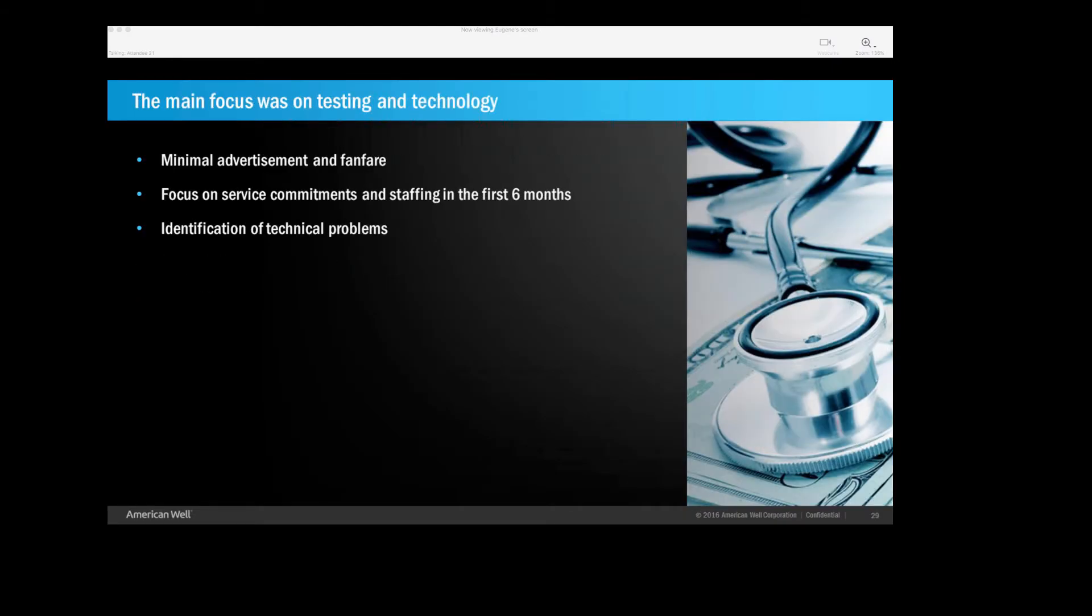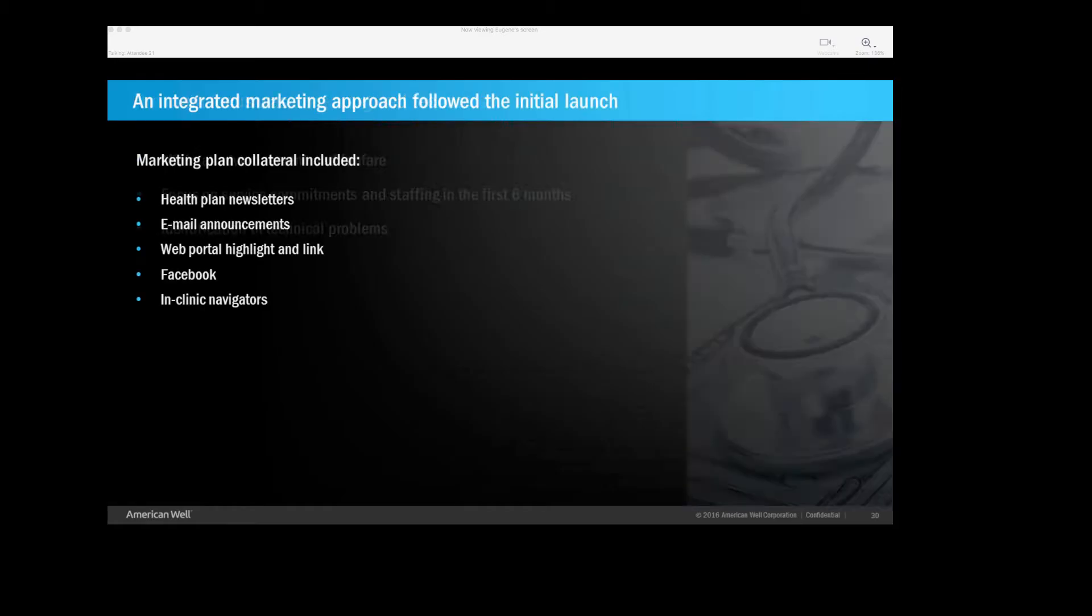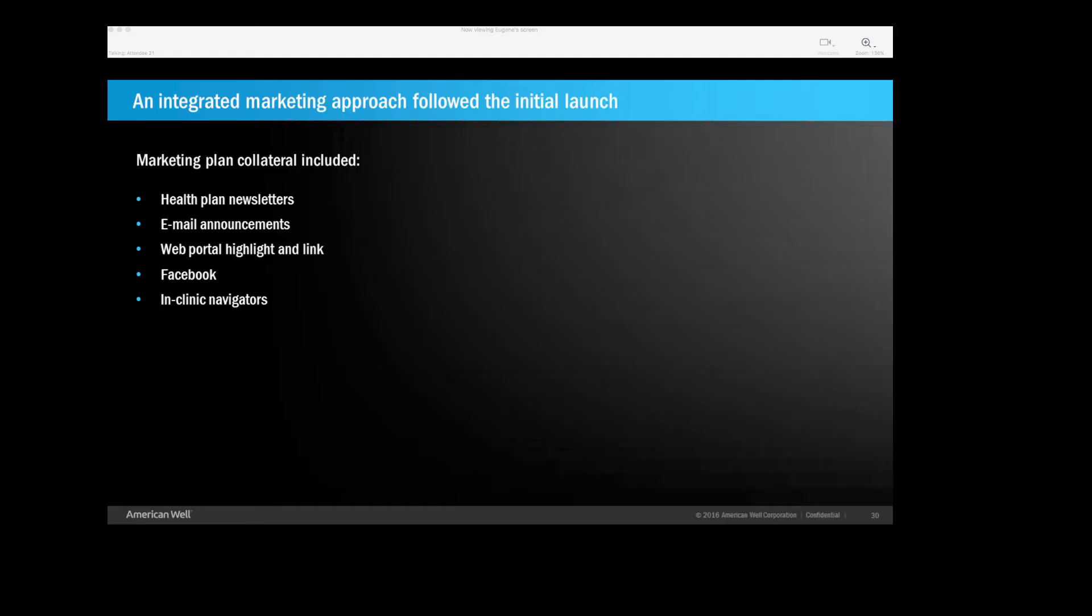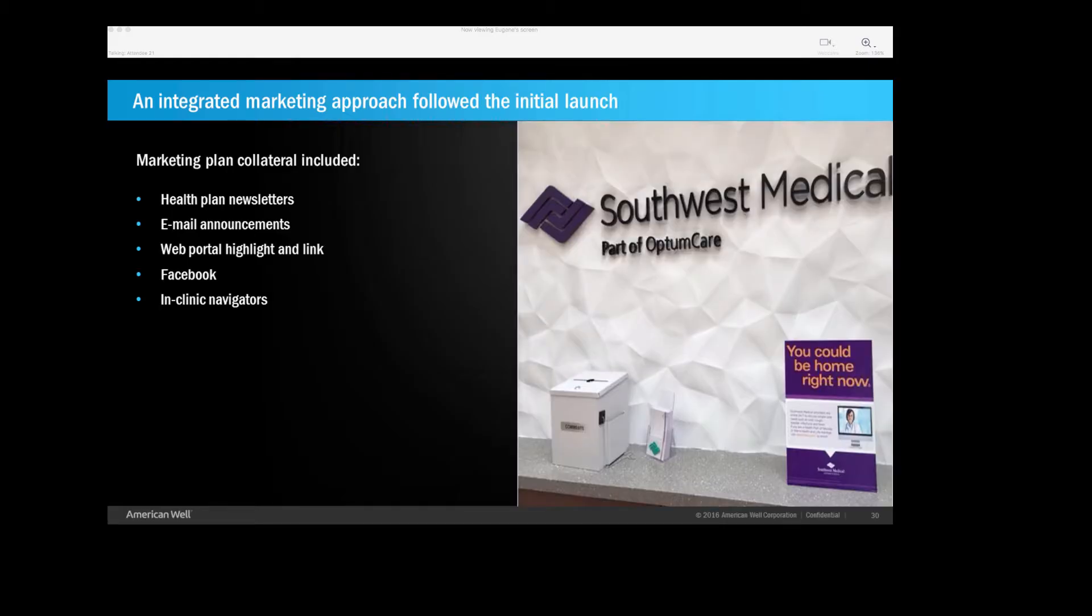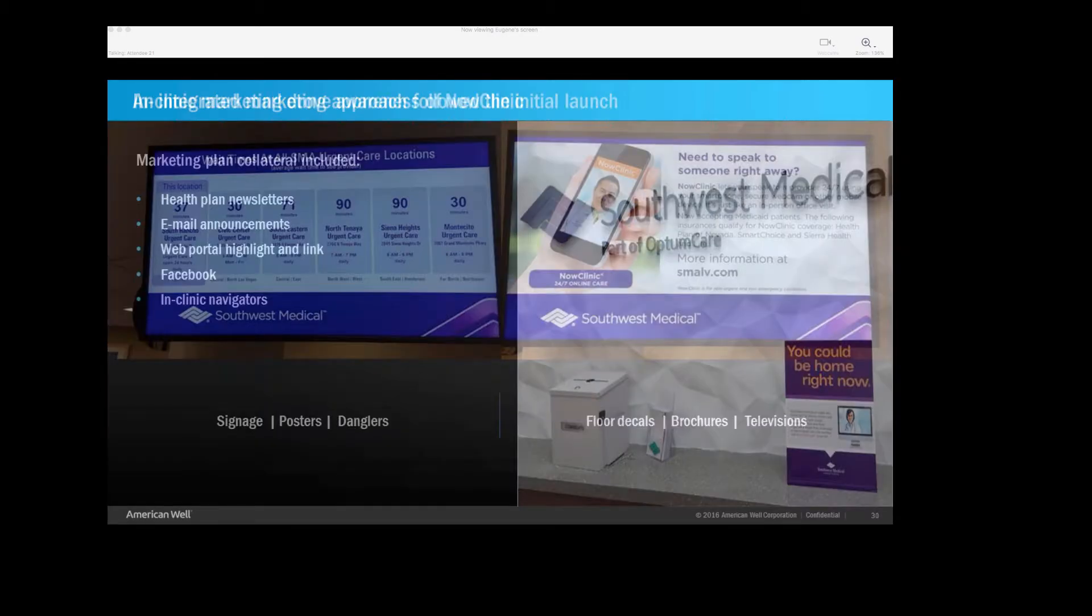So we launched on the 1st of January 2014. And the first six months, we had very, very little fanfare. And that was done intentionally because we recognized with any new technology, there'd be glitches. So the first six months was focused on working out the tech glitches, on making sure we can honor our service commitments. And so we had very, very little advertisements the first few months. After the first six months, we were pretty aggressive. We have a pretty good marketing campaign. We had newsletter, email announcements. We have web portal, Facebook advertisements. We even had clinic navigators to a circular through the waiting rooms and offer Now Clinic to our providers who are waiting.